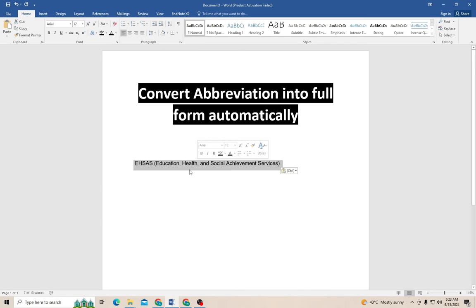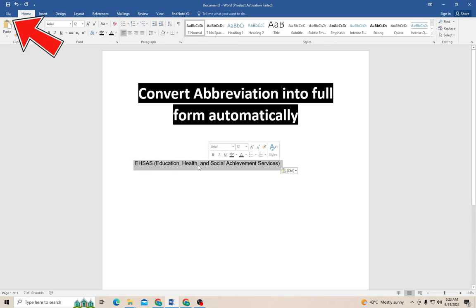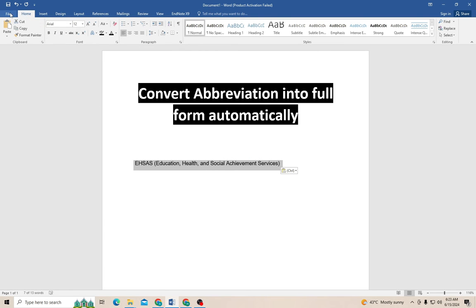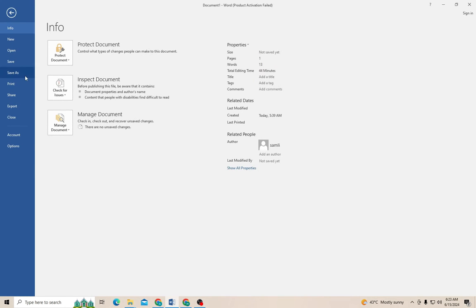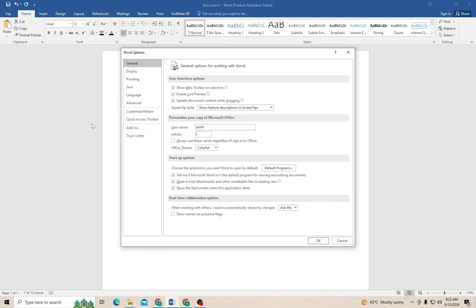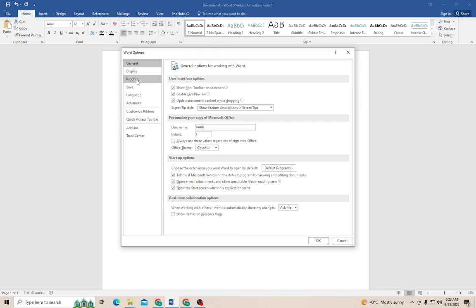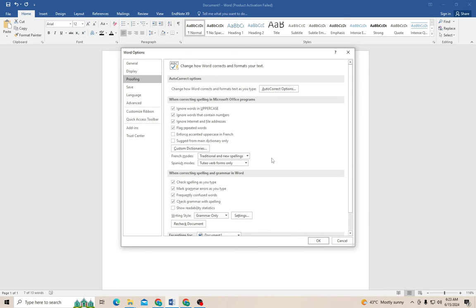The first thing you need to do is select this whole text. Now click on the file option. Now click on the options, and on the third number there is an option of proofing. Click on proofing. Now there is a tab that is the autocorrect option. Press this autocorrect option.